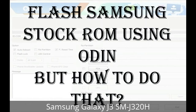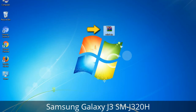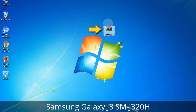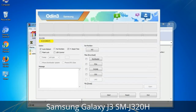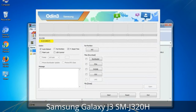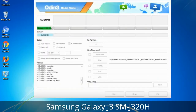But how to do that? Odin is a firmware flashing software developed and internally used by Samsung. It is believed that instead of being released by Samsung officially, the tool was leaked accidentally. And thanks to the leak, this effective tool is now widely used by Samsung users to flash firmware, recoveries, bootloaders, or modem files on Samsung Galaxy devices.